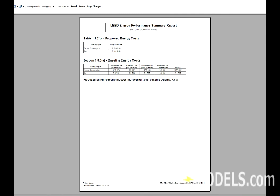Finally, it takes a look at the Baseline Energy Costs by Rotation, and the proposed Building Improvement over the Baseline Building is the last thing illustrated.